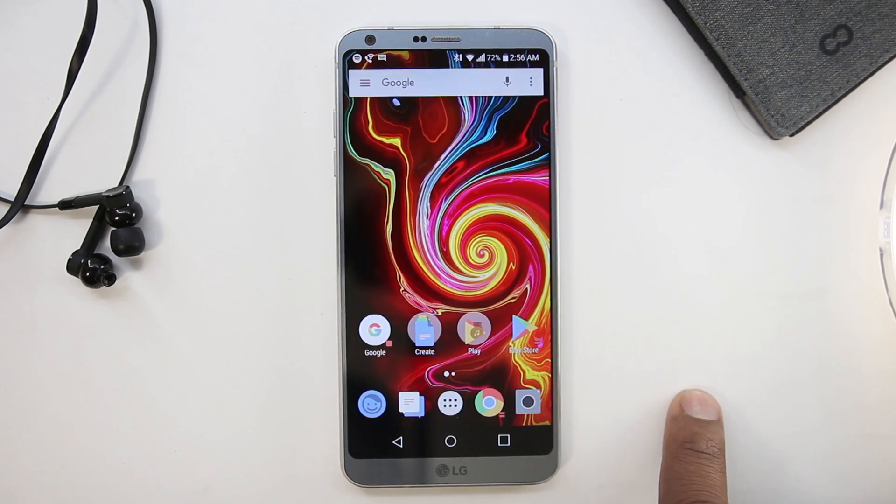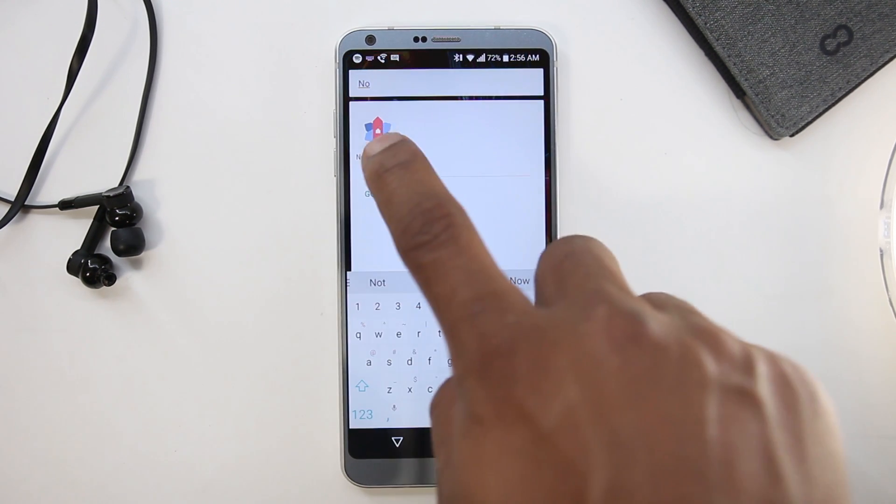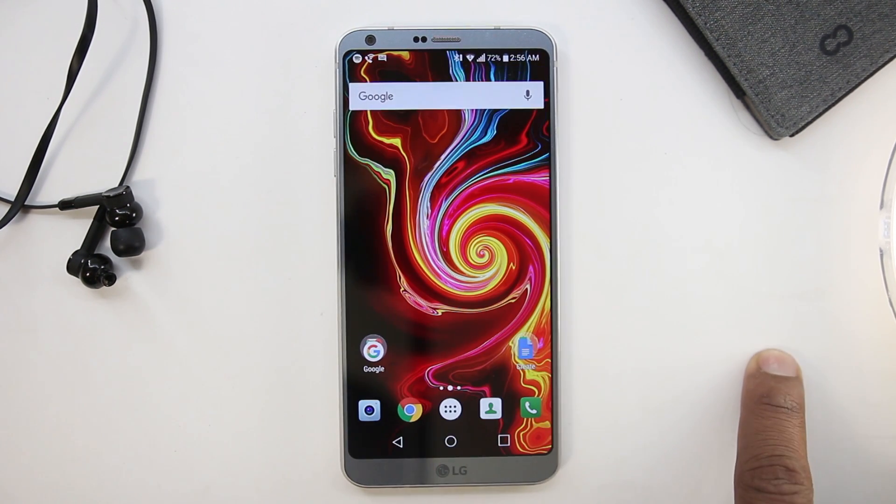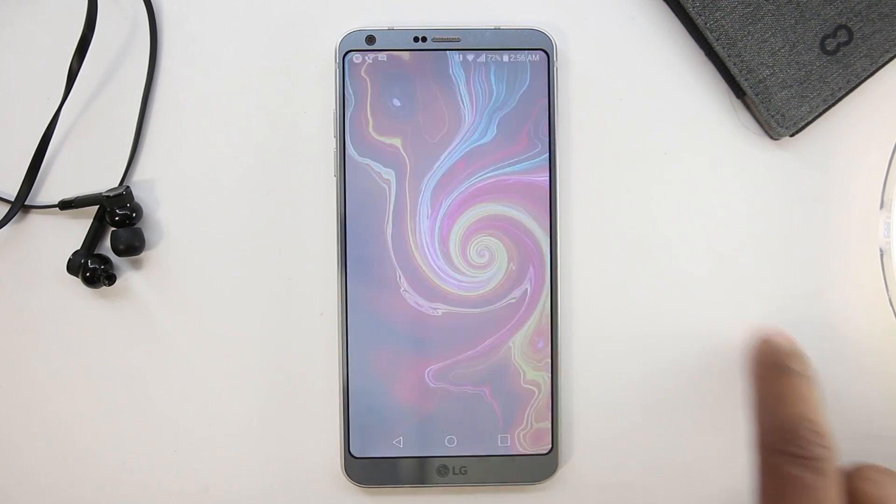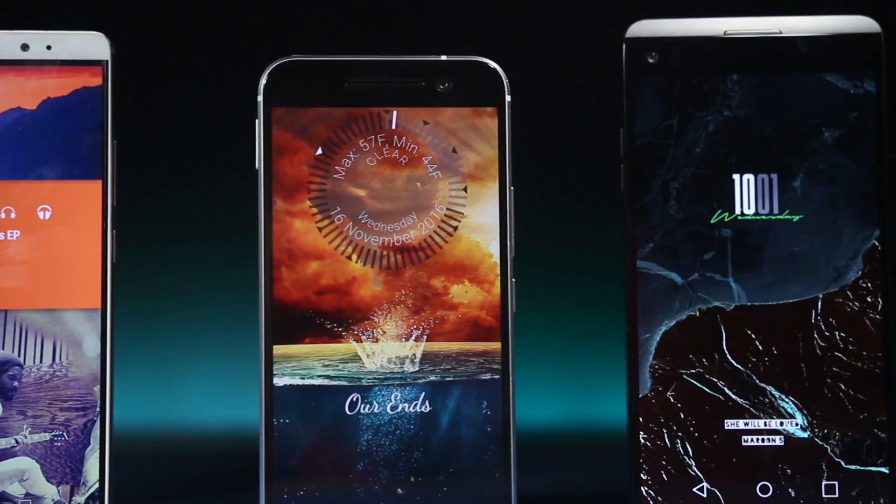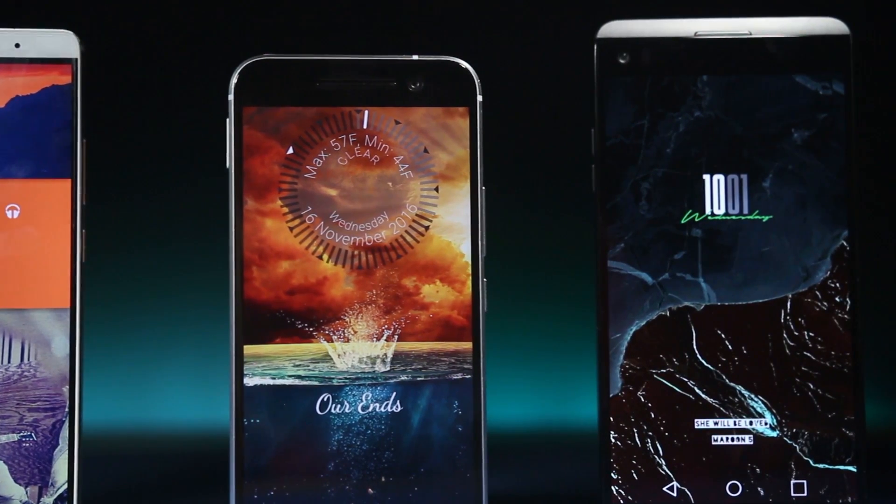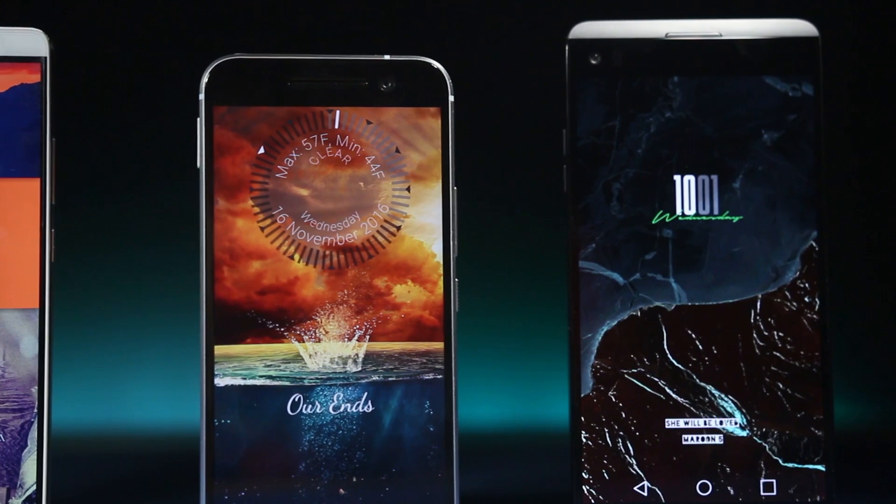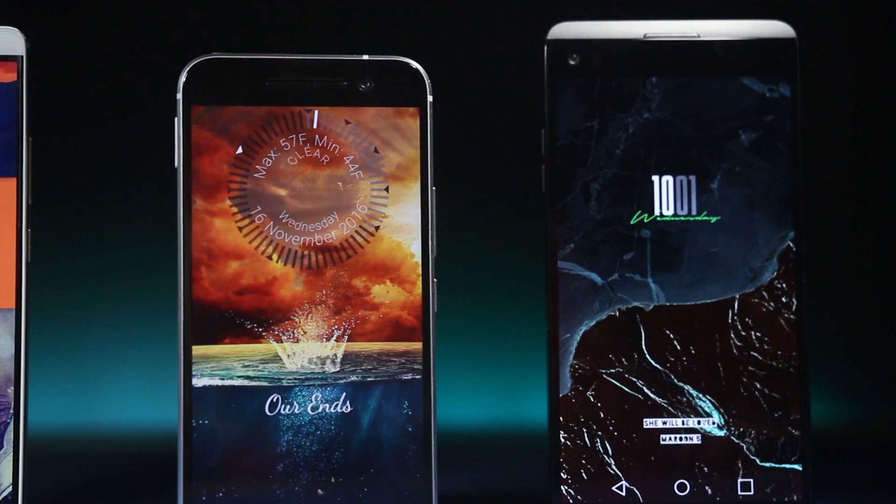Nova Launcher on the other hand focuses more on customization and less on productivity. Using this launcher you can create any sort of theme that you can find on the internet.